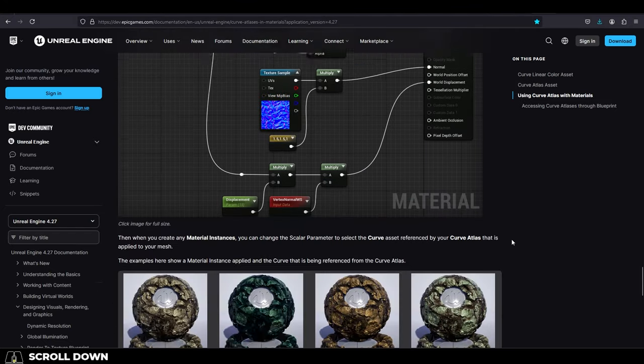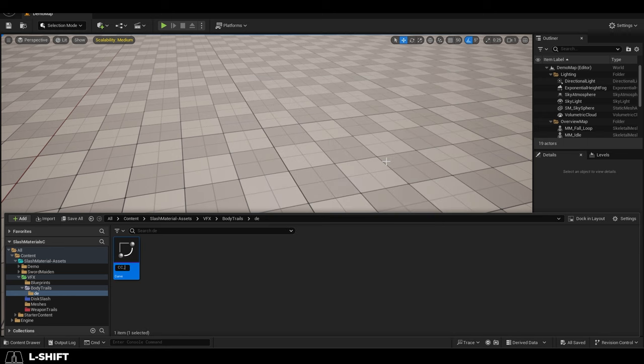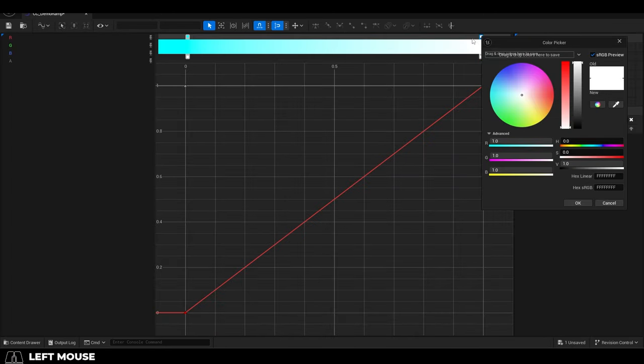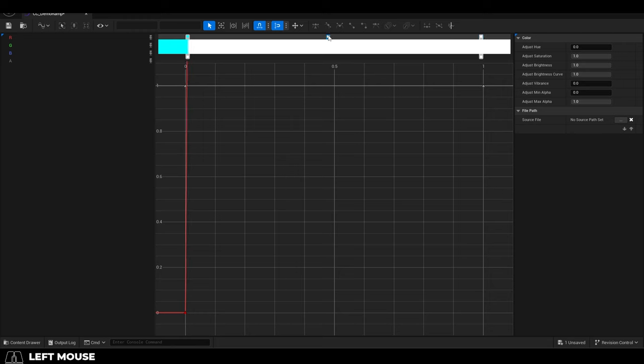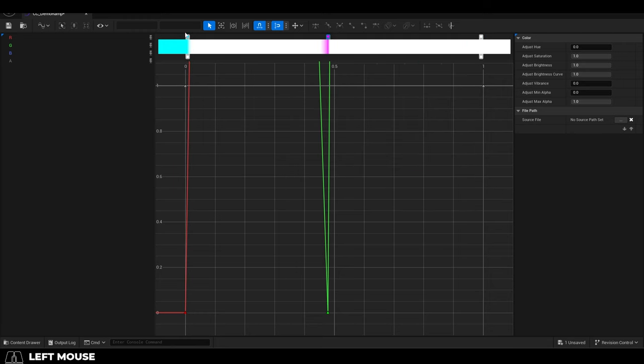To create a color ramp in Unreal, right-click, create a color curve, then you can double-click to change the color and the opacity of the black and white values, or left-click somewhere in between to create a new color altogether. Whenever you're done, save.